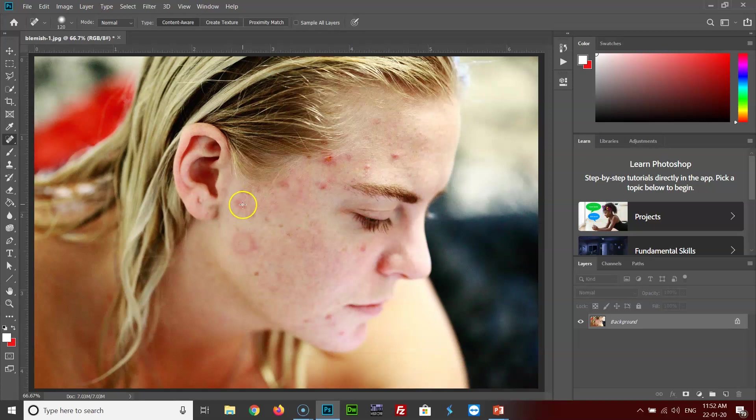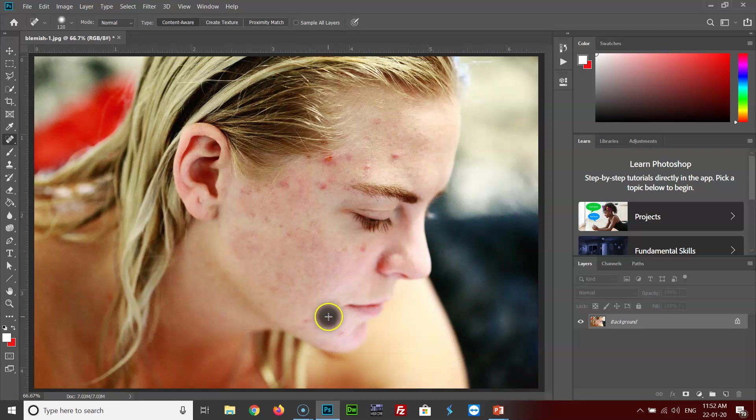There you can see. You can click it as many times as you want, or till the time you are not satisfied with the final result you can keep doing it. You can change the brush sizes by pressing the square bracket keys, I mean to say.